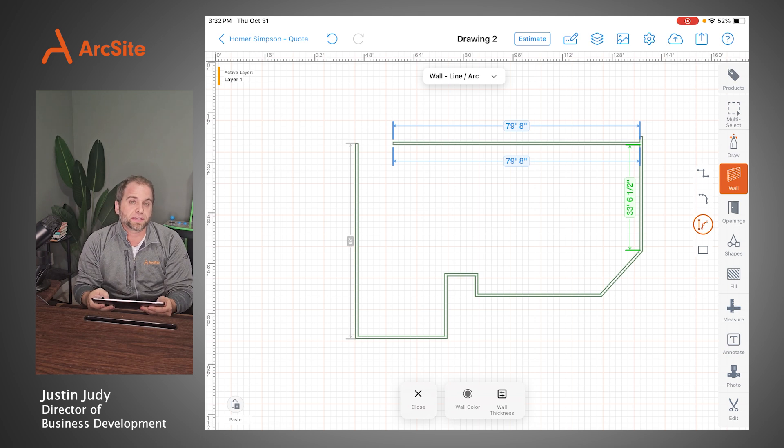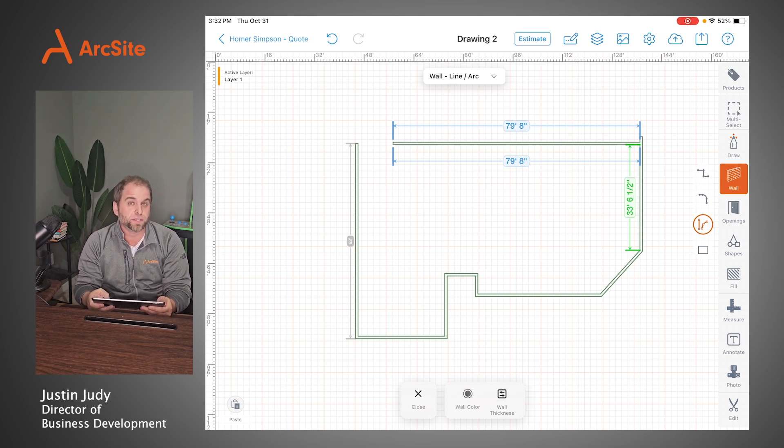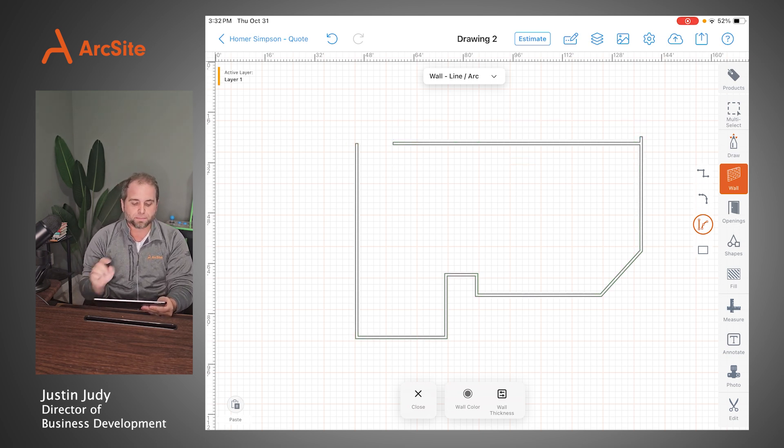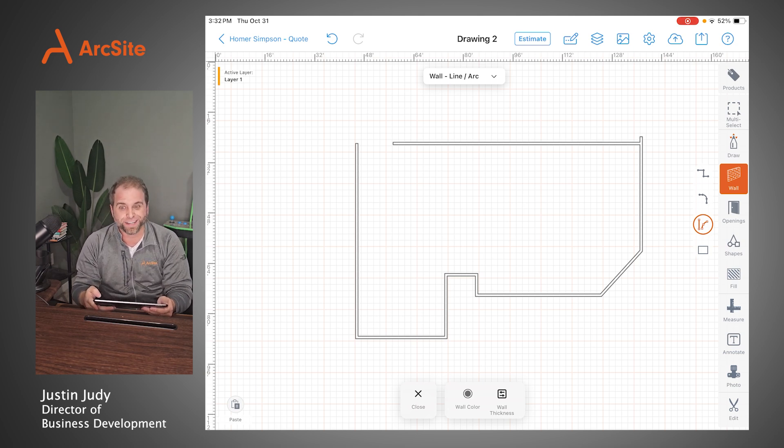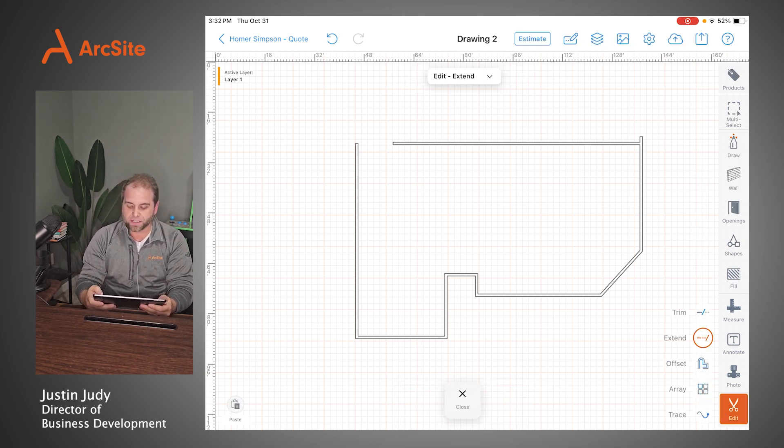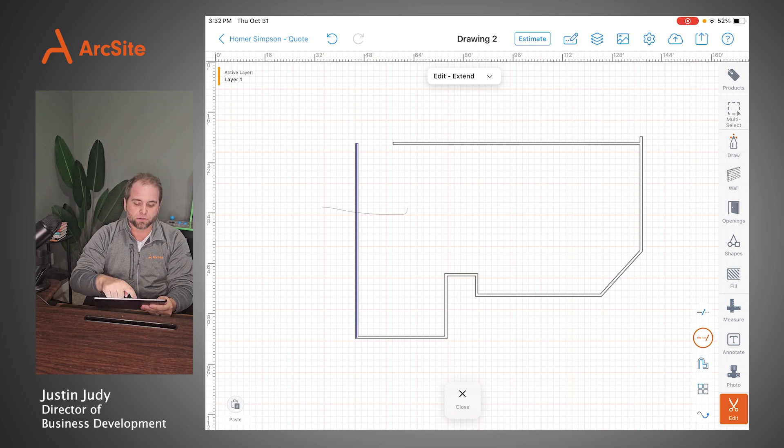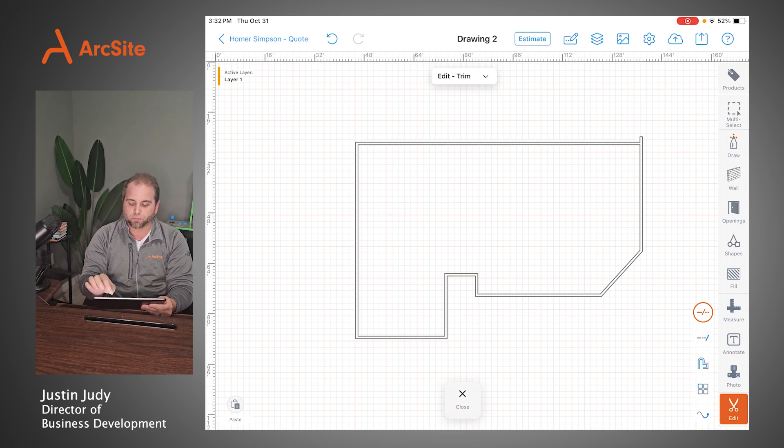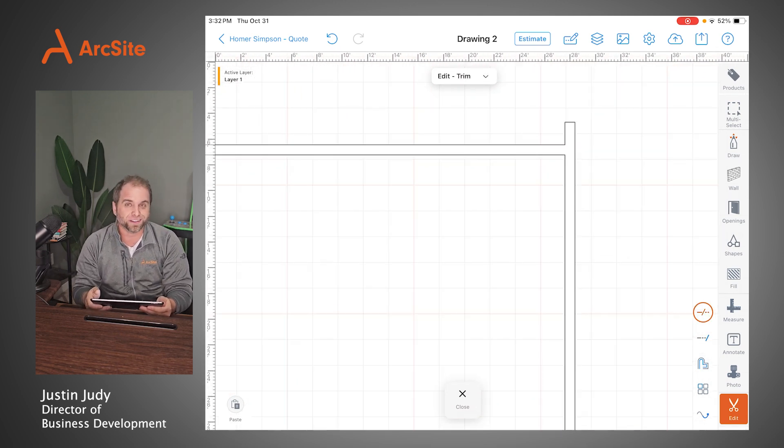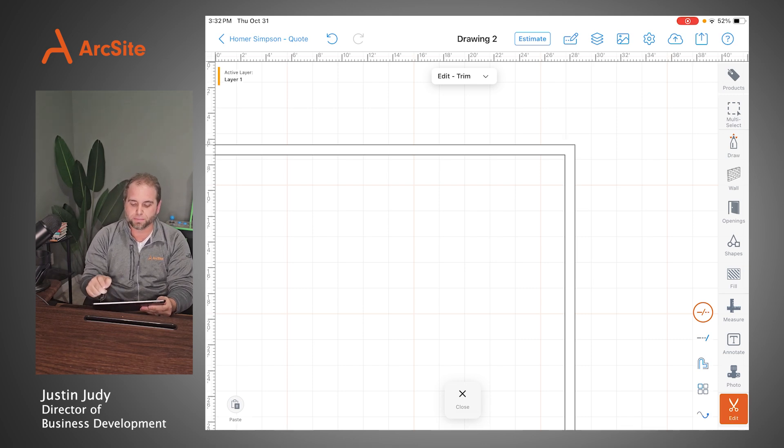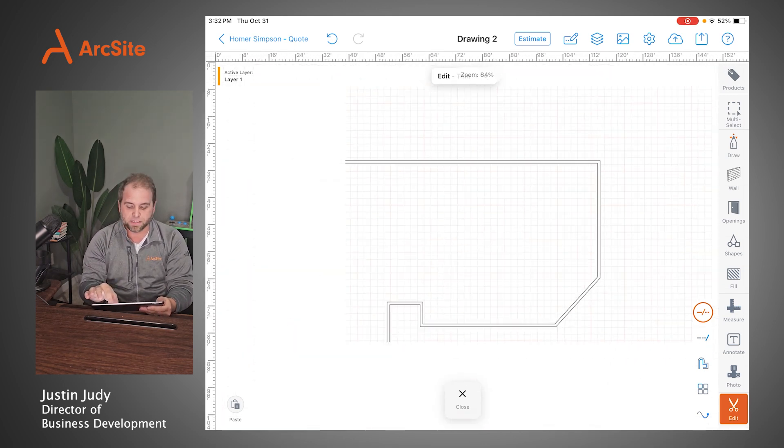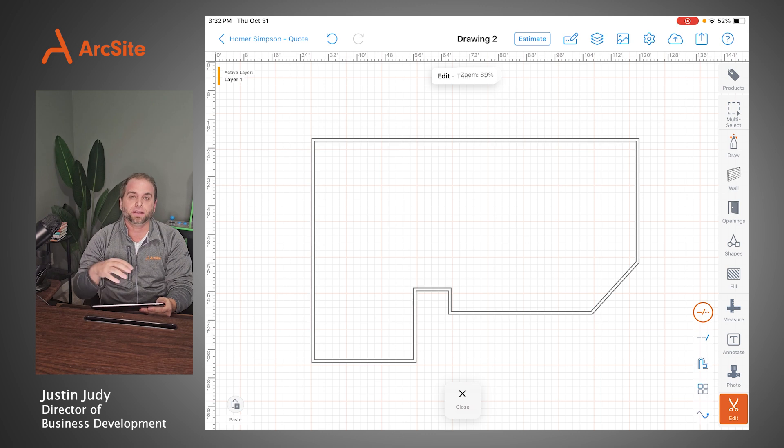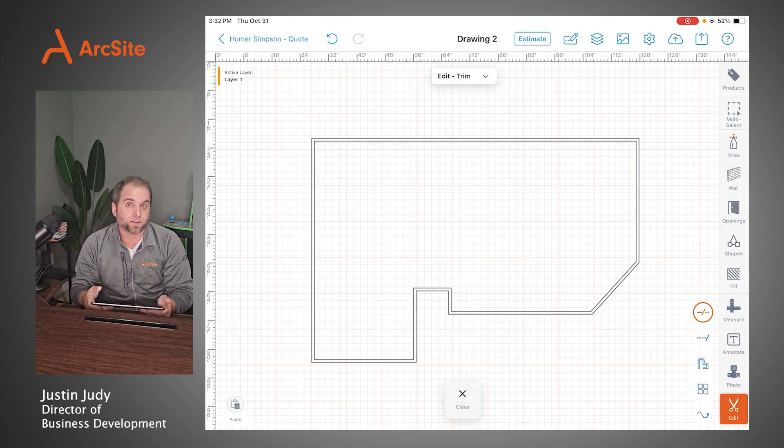I drew a couple things there intentionally a little bit off just to show you some of the usability of the tool. The top left corner of the house most likely connects. So if I go ahead and I choose the edit tool and I hit extend, you can simply cross over any two lines. It'll snap them together. The top right probably doesn't have extra wall protruding into the backyard. So you can simply trim that piece off, just one of the many tools within ArcSite that allows you to be quick, easy, and accurate without sacrificing time or energy.